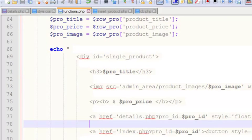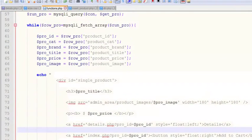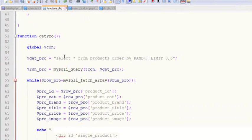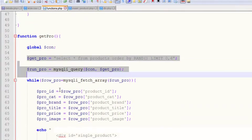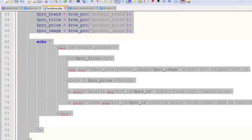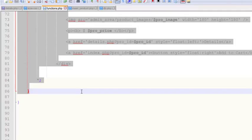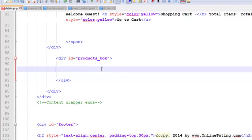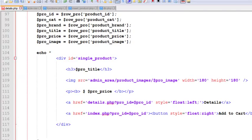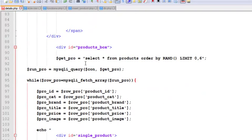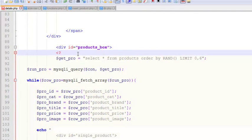Go to the functions file, copy the whole script, come back to details.php, and paste it there. You also need to add a PHP opening tag and closing tag.